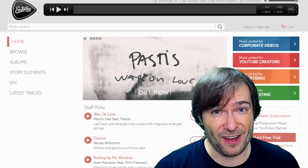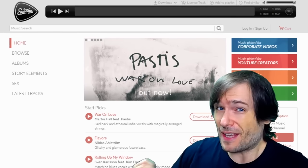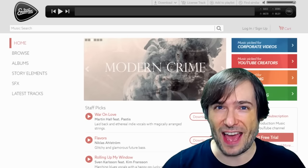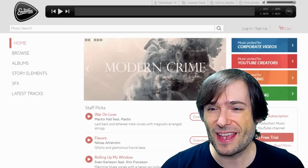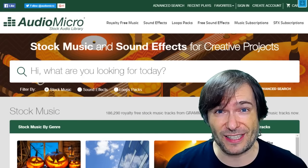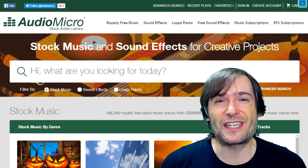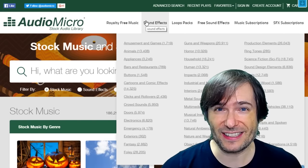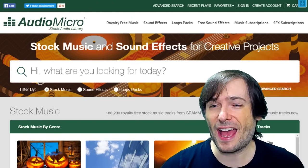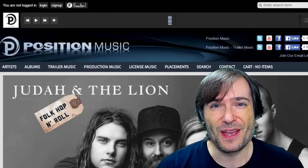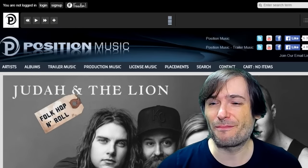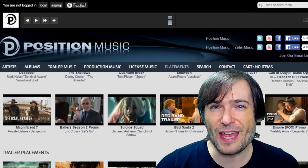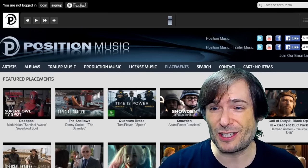We have epidemicsound.com — this is what it looks like when you sign in on that website. We have audiomicro.com, which has a ton of music and sound effects. And we have positionmusic.com, which has a lot of professional music used in movies, video games, and TV shows.